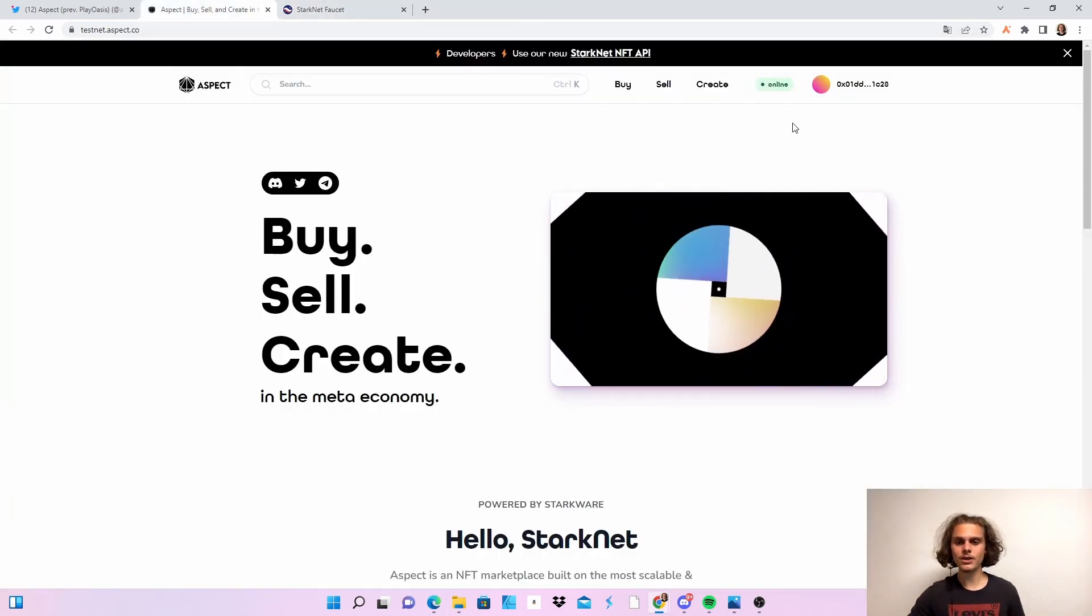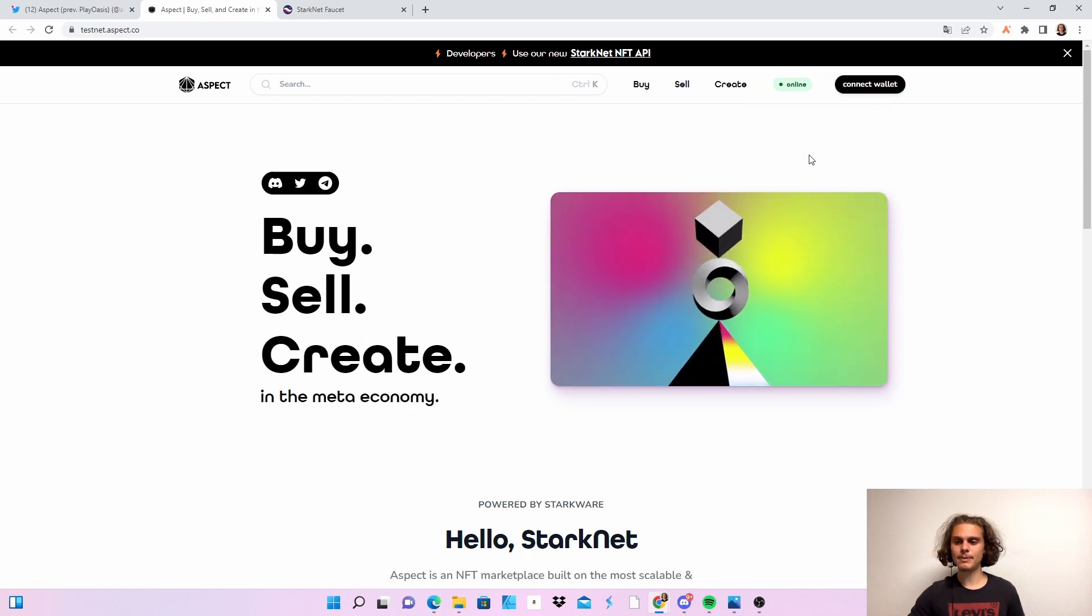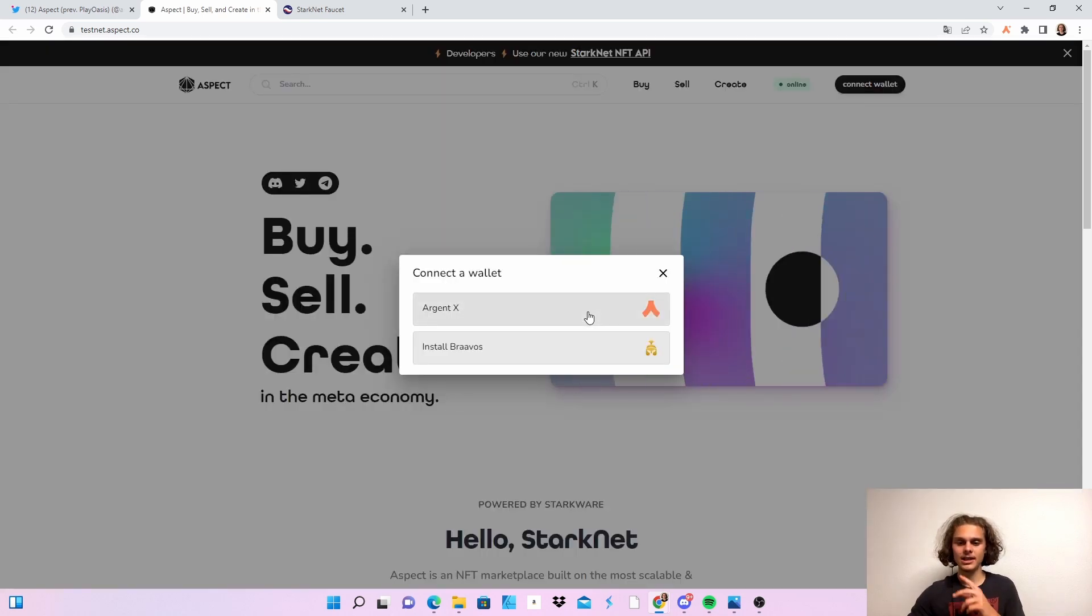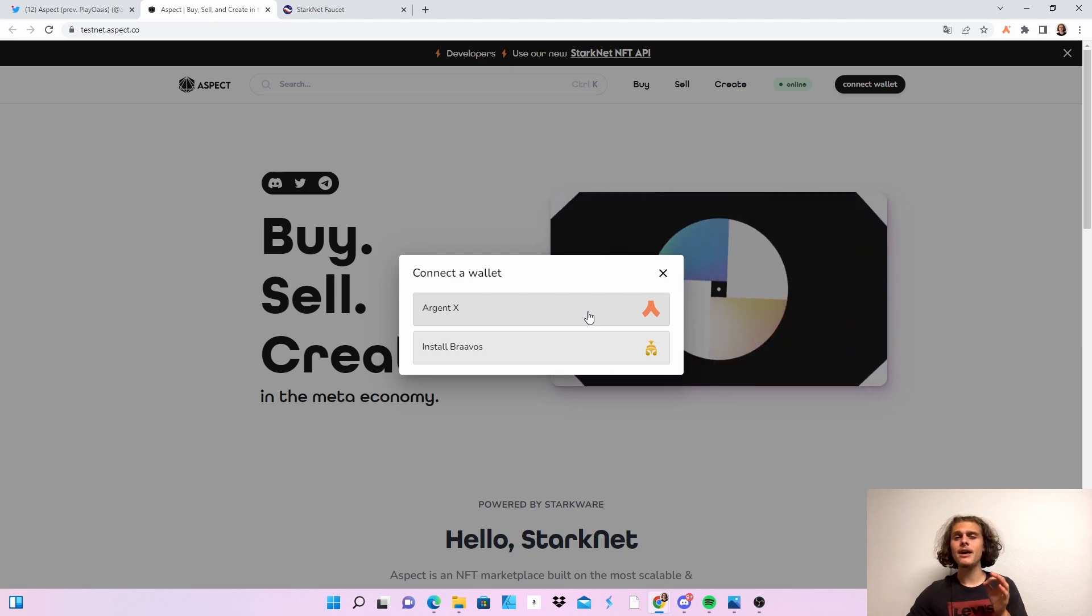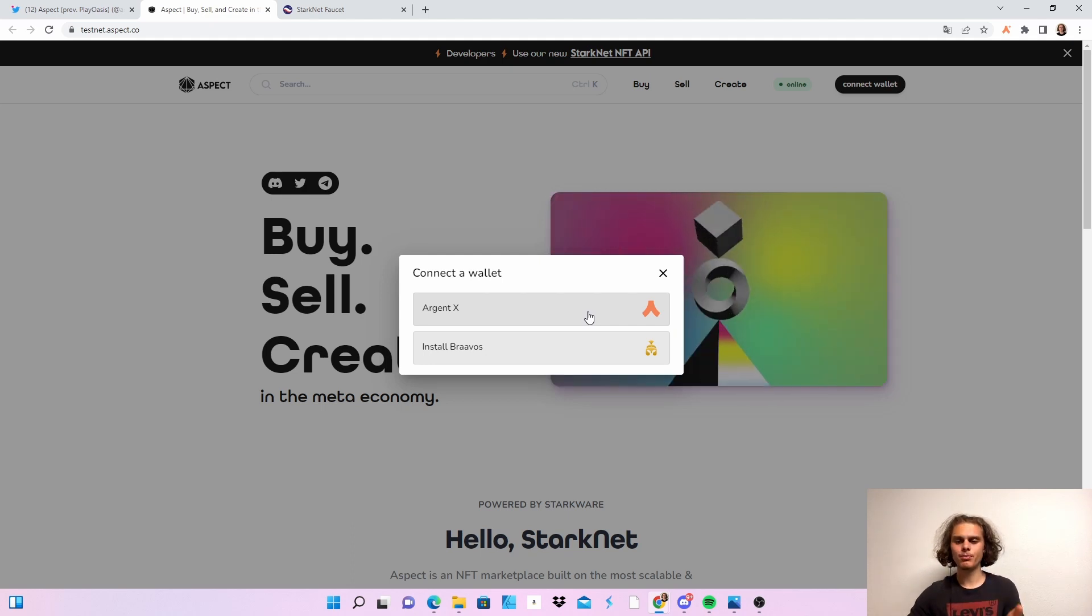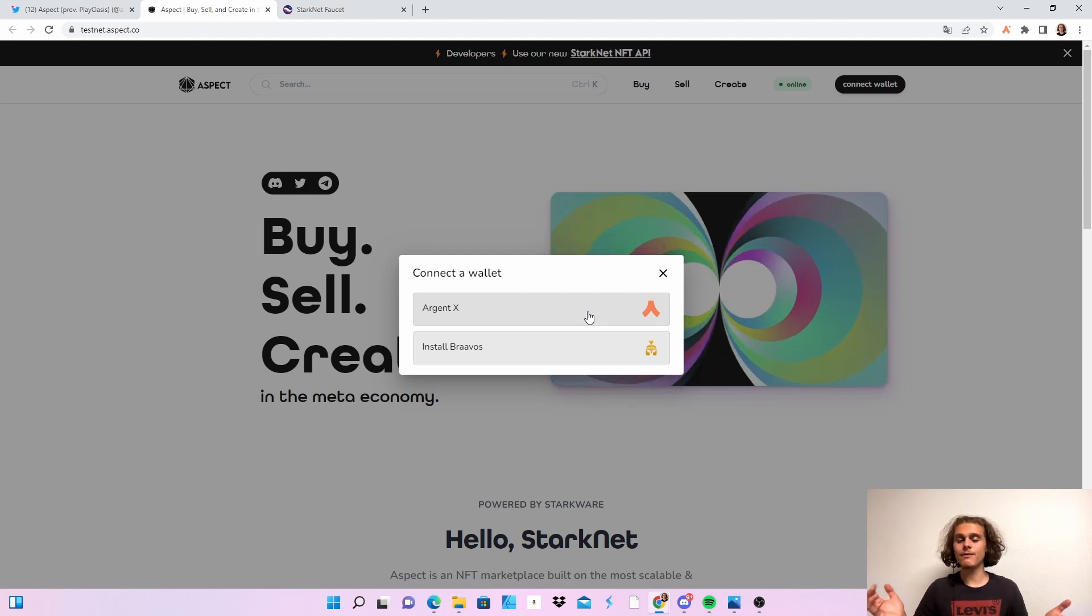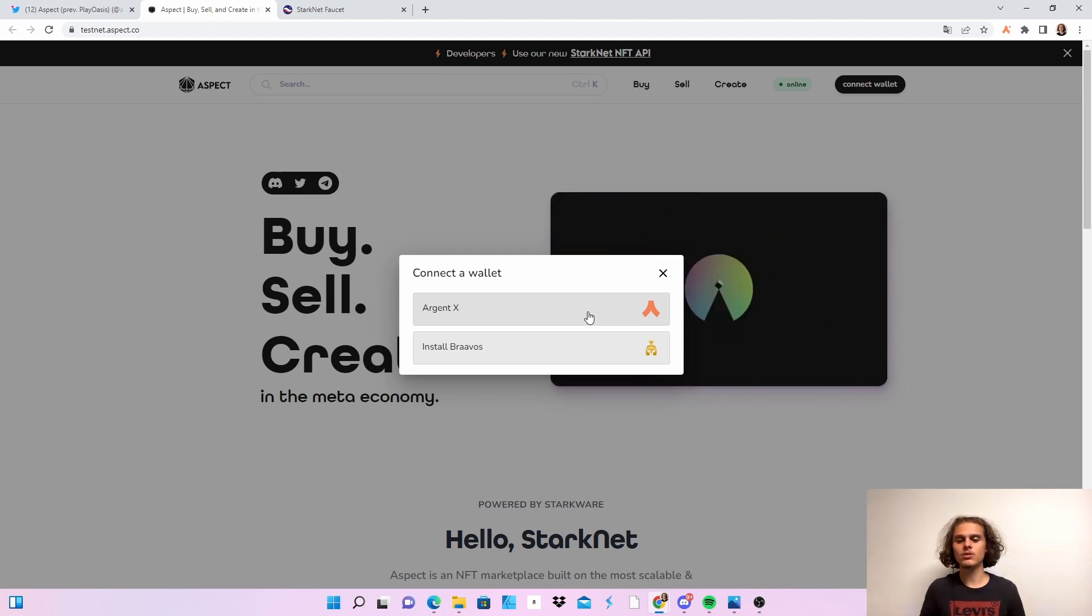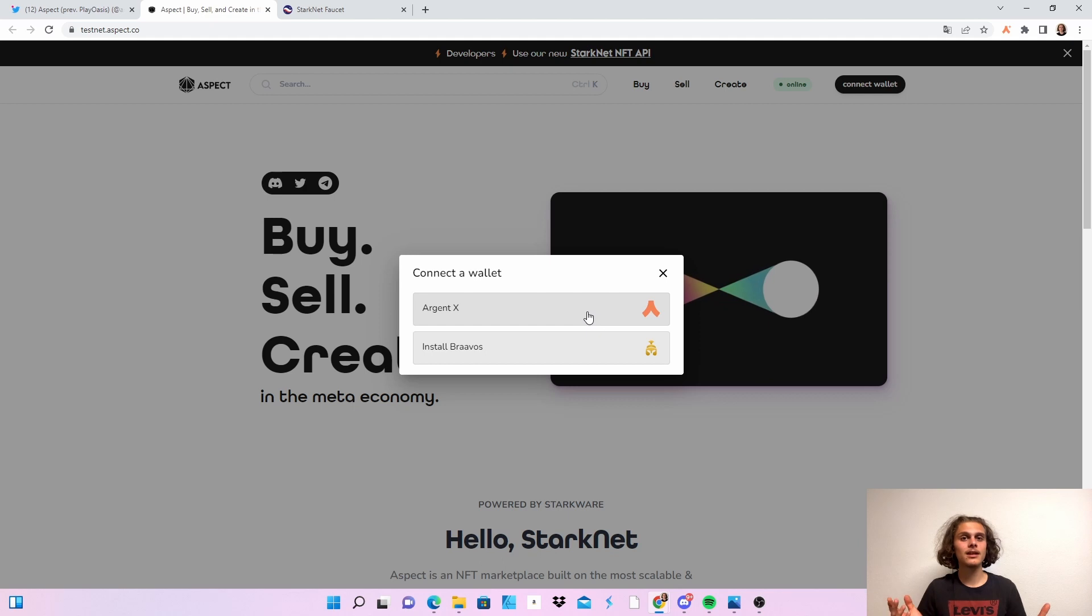So then hop over to Aspect and just connect with your wallet. Just click on it, click on the wallet you want to use. If you want me to make a little video about the Bravos wallet, feel free to tell me so I can showcase it to you, but it's not very complicated. But still if you want it I can do it.